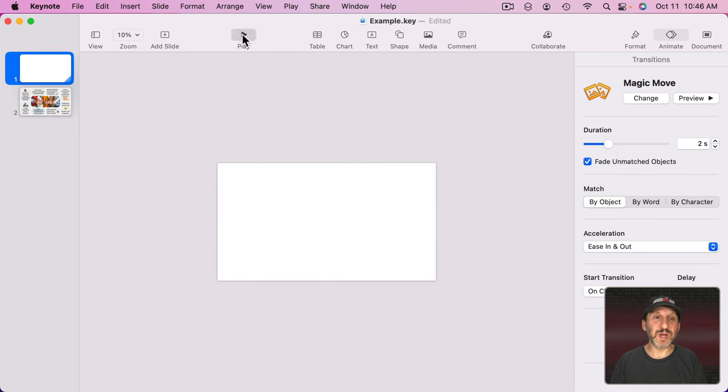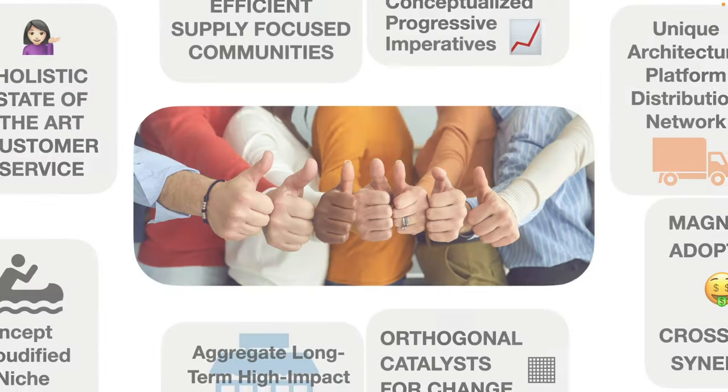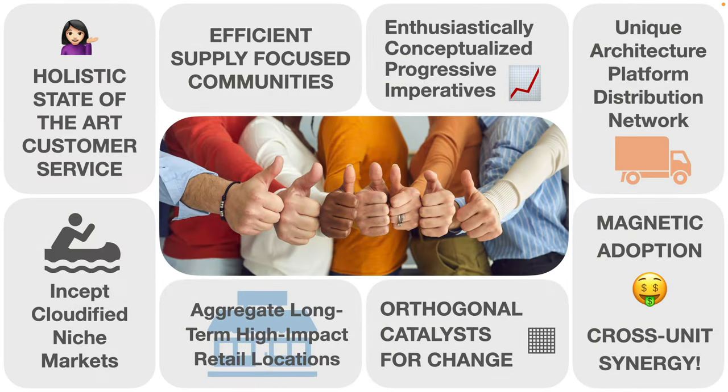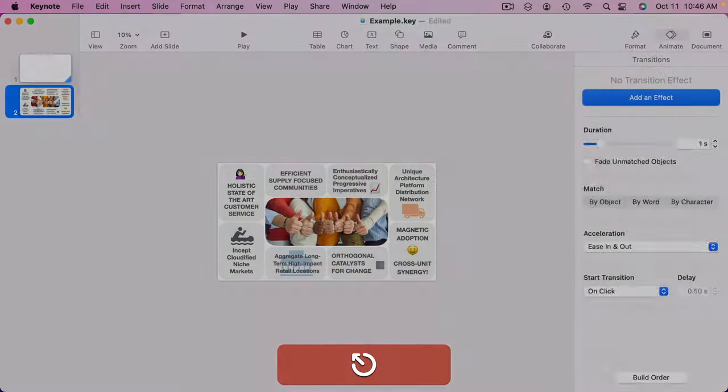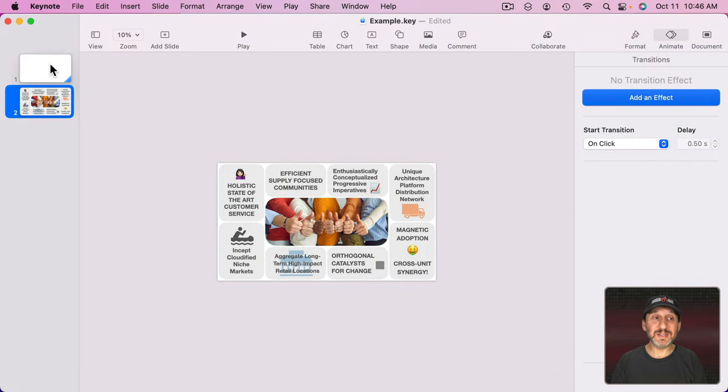So now when I apply the Magic Move effect everything slides in and fades in. Let's see how it looks when I play it. You can see it.